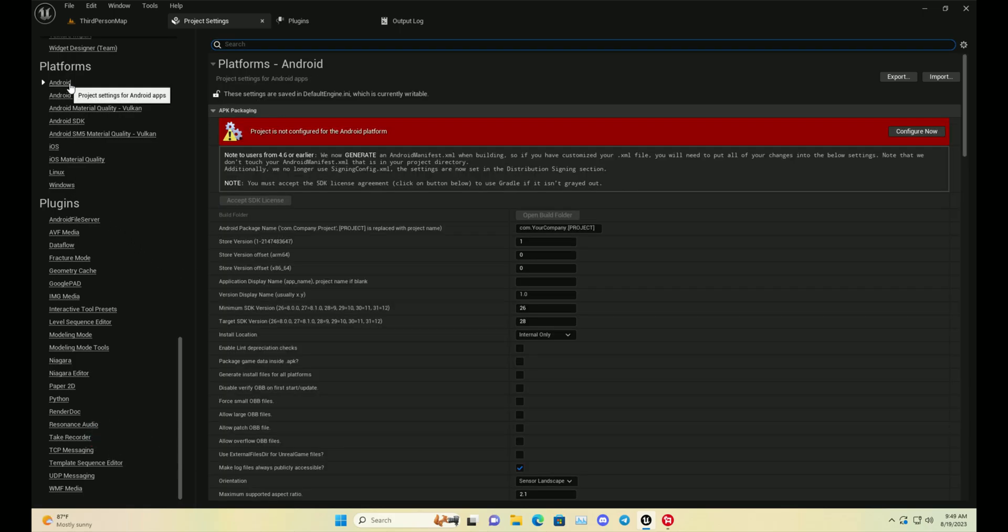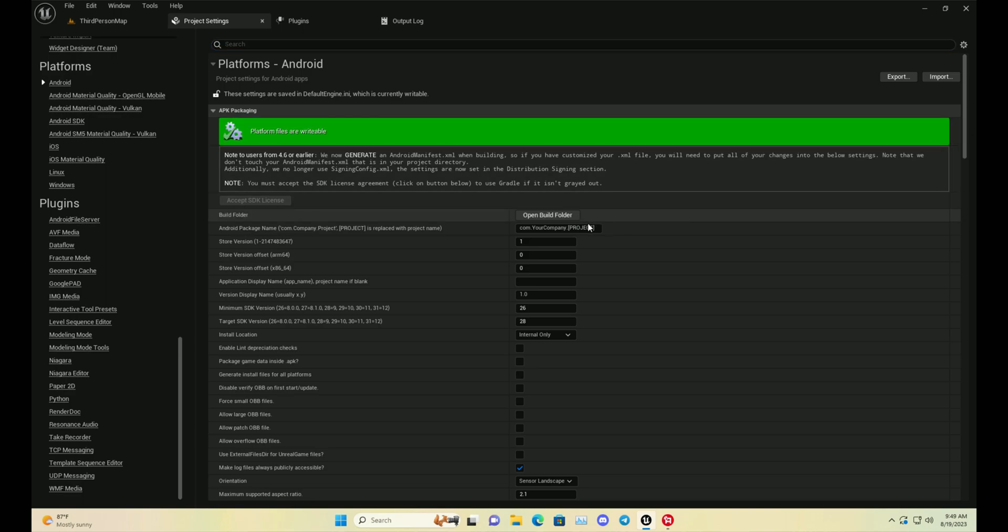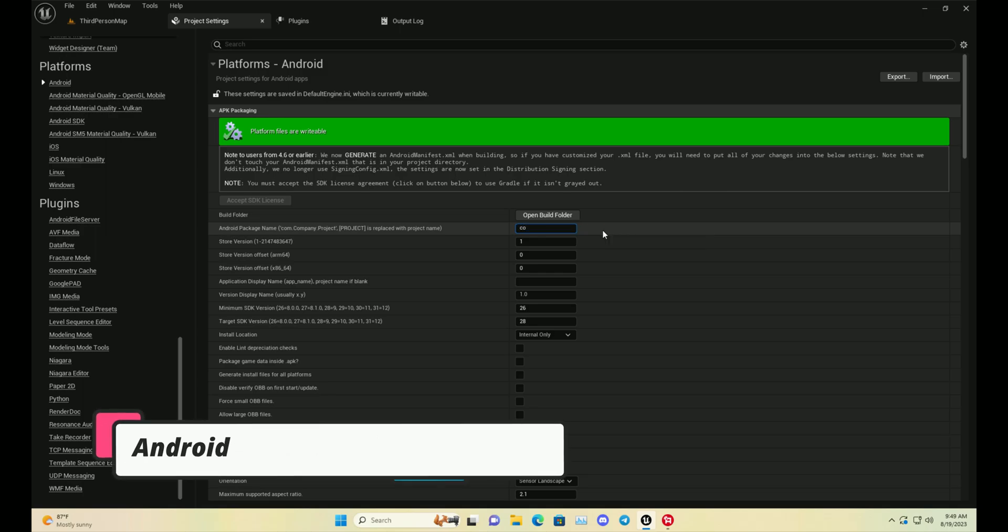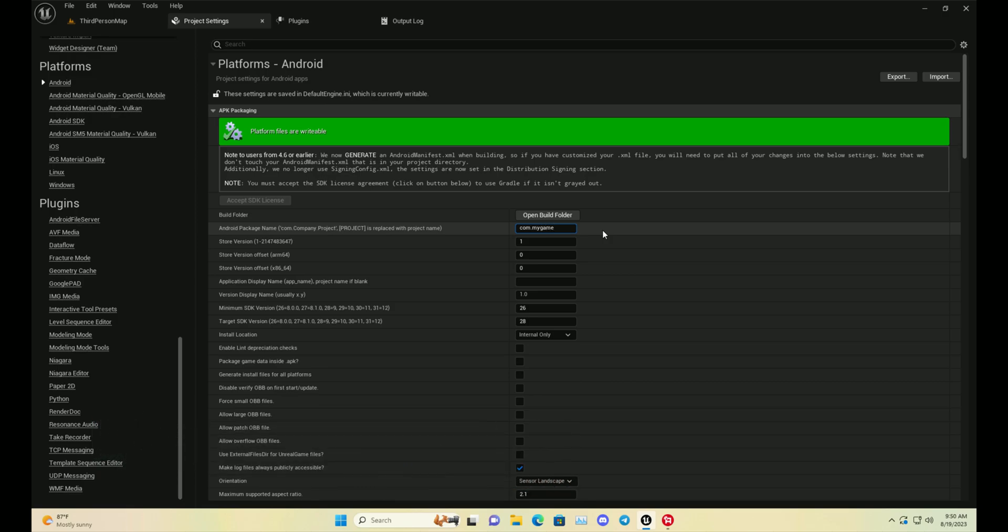Then set up the Android information. First, you need to click on Config, and once you config, you need to give your com.package name data. Make sure your com.package name data is in small letters, not in capital letters, and you can write anything.